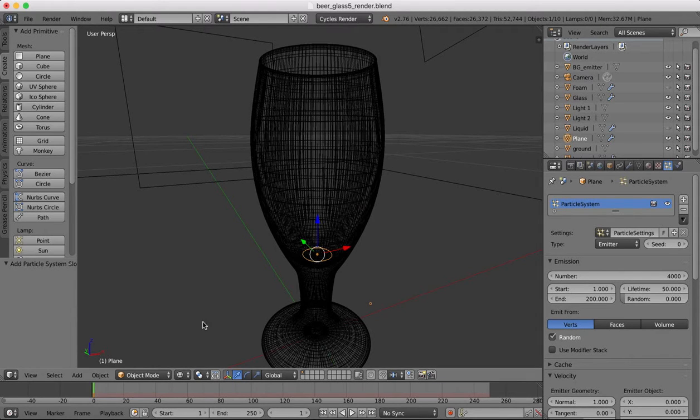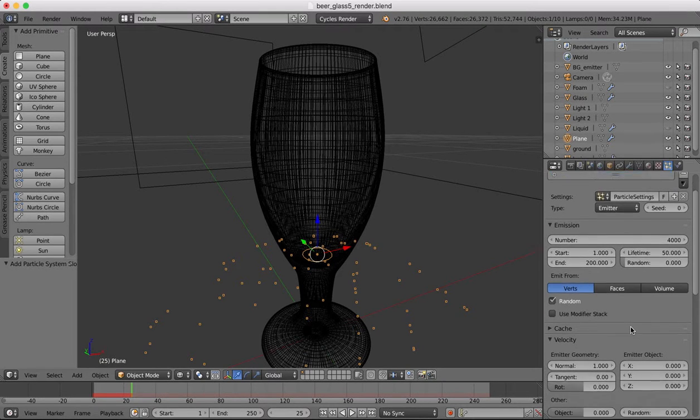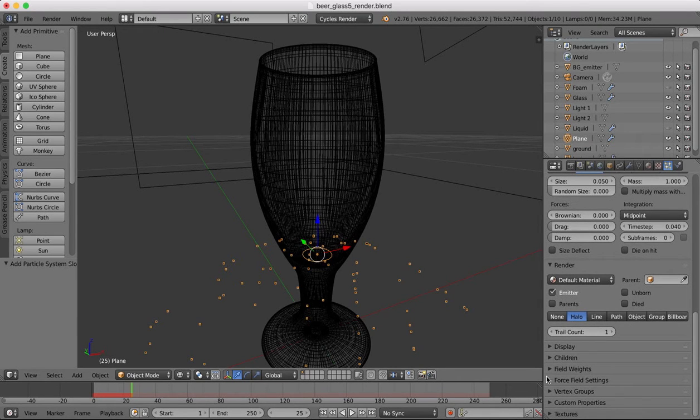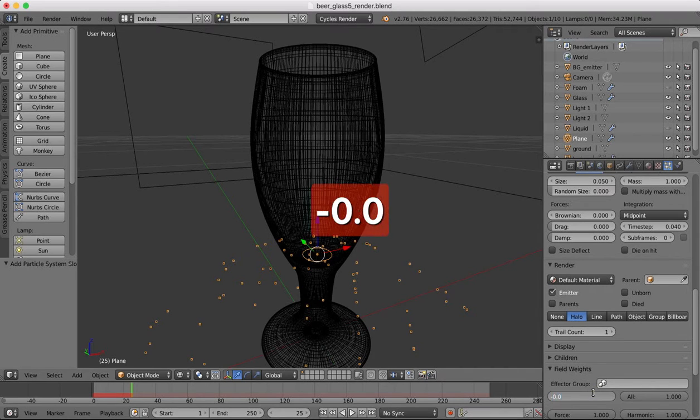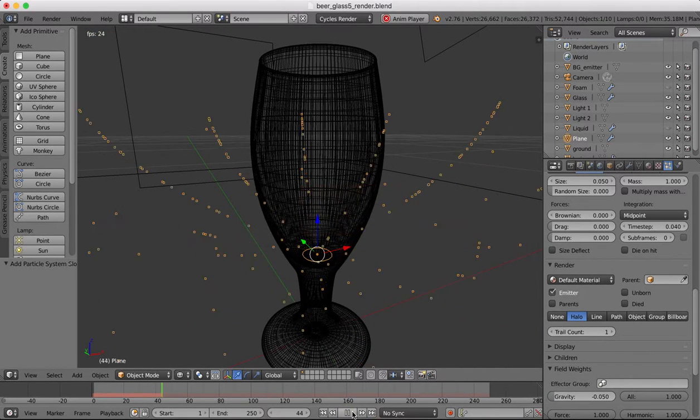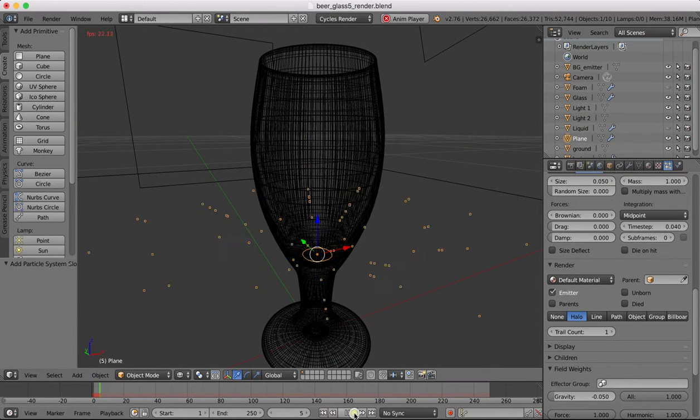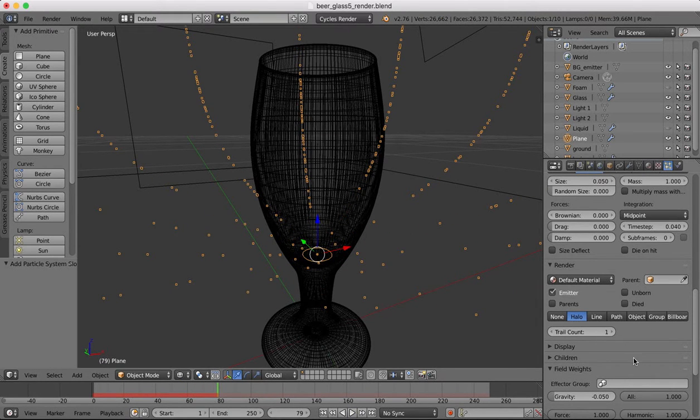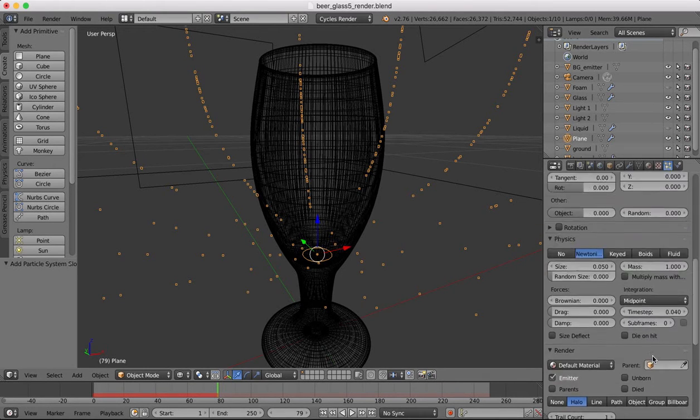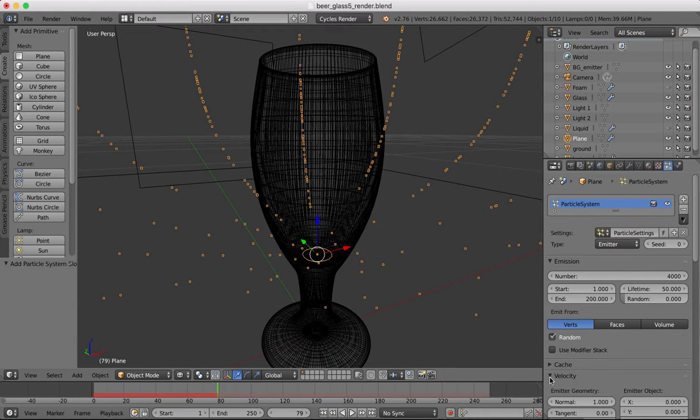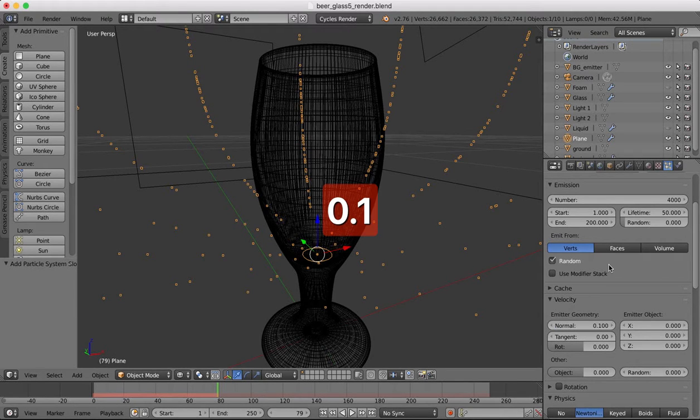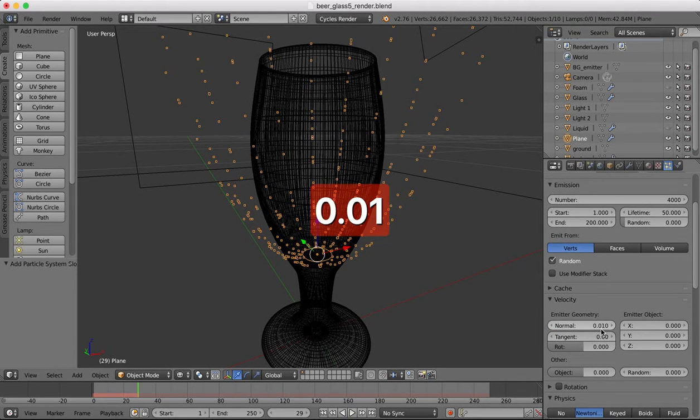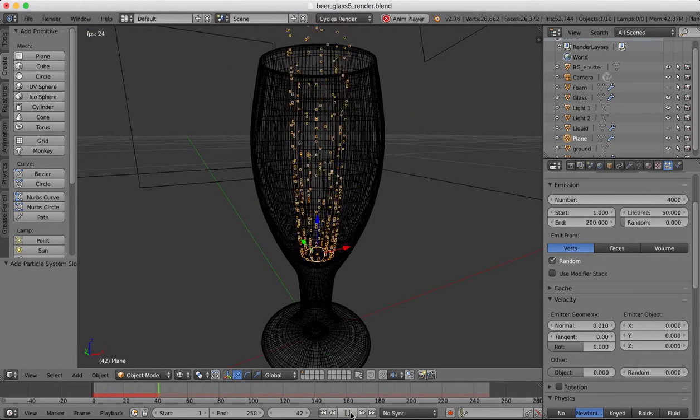Right, so now our particles are going everywhere, they're falling down on the ground because of our gravity. We want to set the gravity to minus 0.05. Now there's no gravity, these bubbles are just going to float upwards, but they're also coming out at all sorts of funny angles which we need to fix. We want them to go straight upwards, so in our emitter geometry we're going to make it 0.01. Now our bubbles are coming up straight.